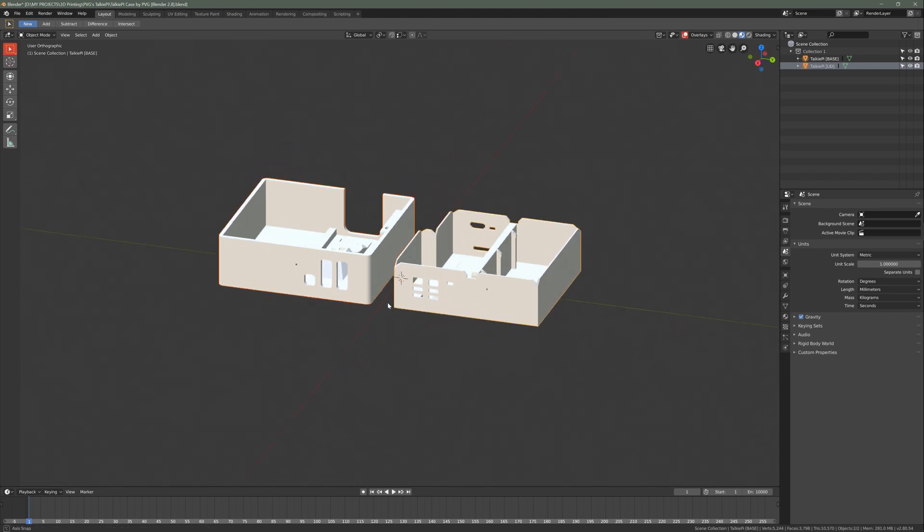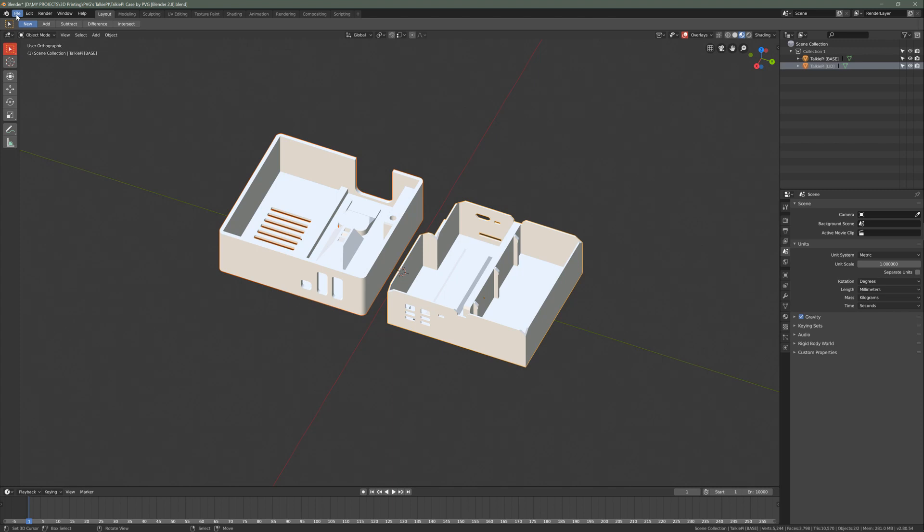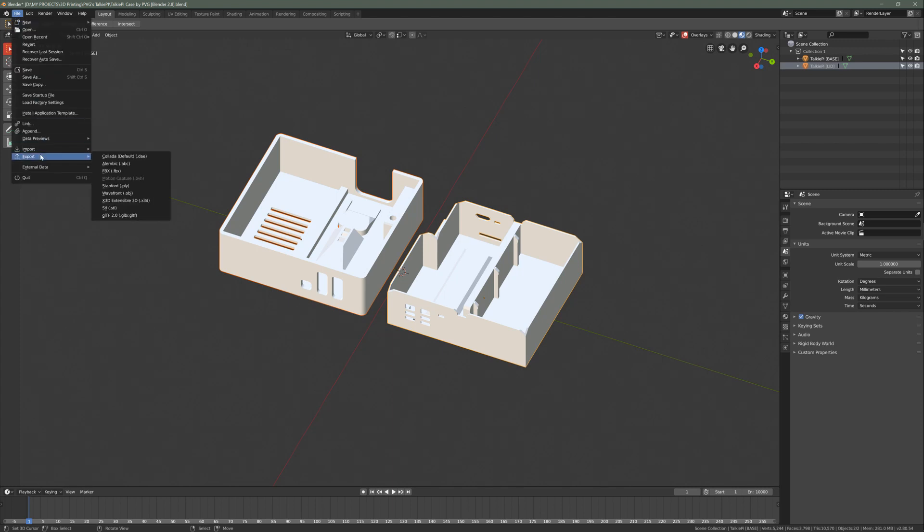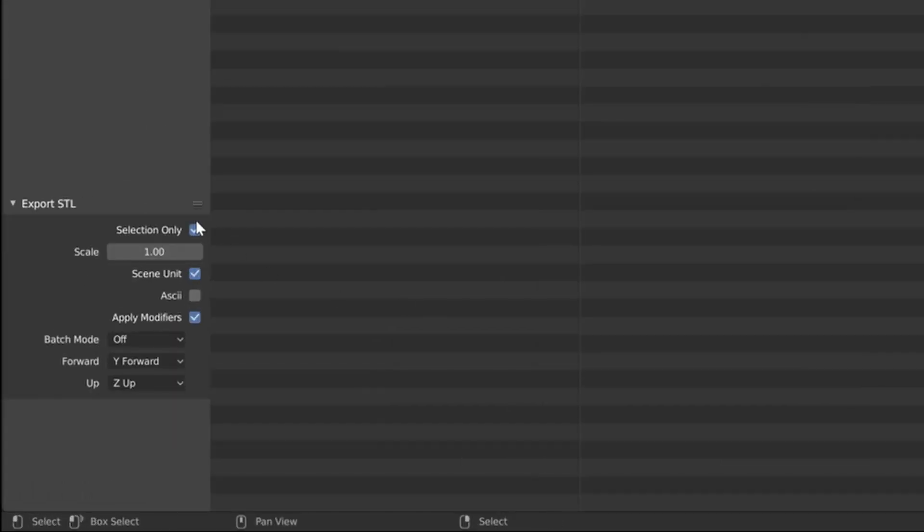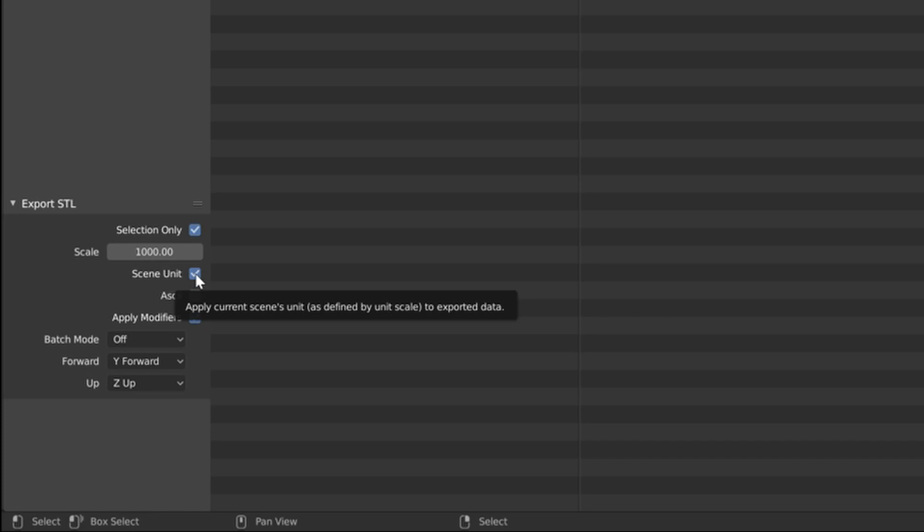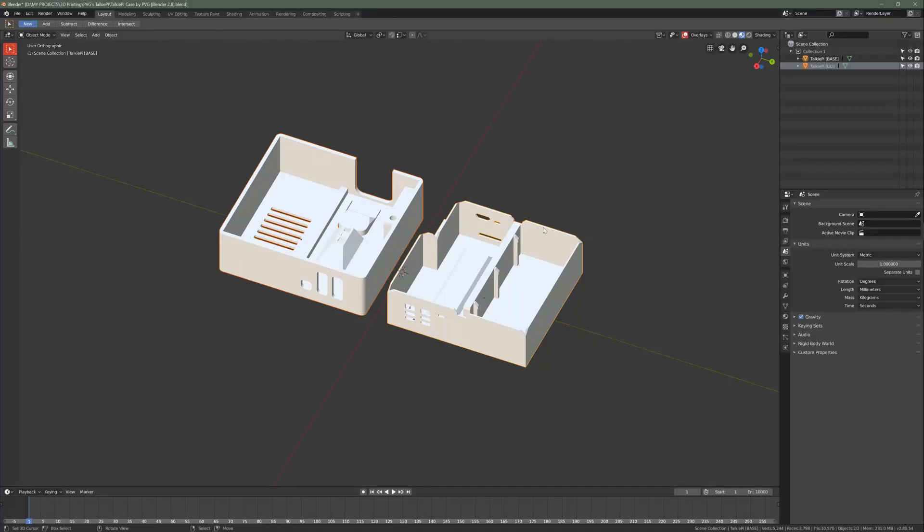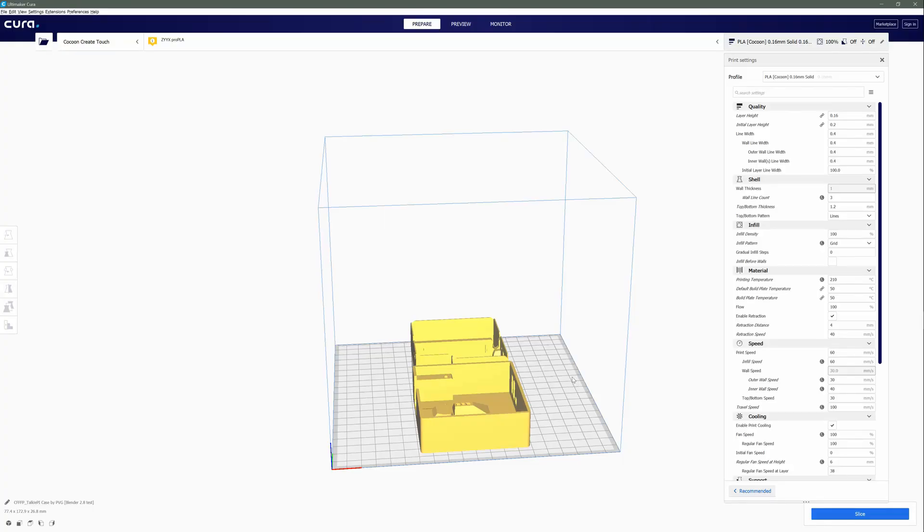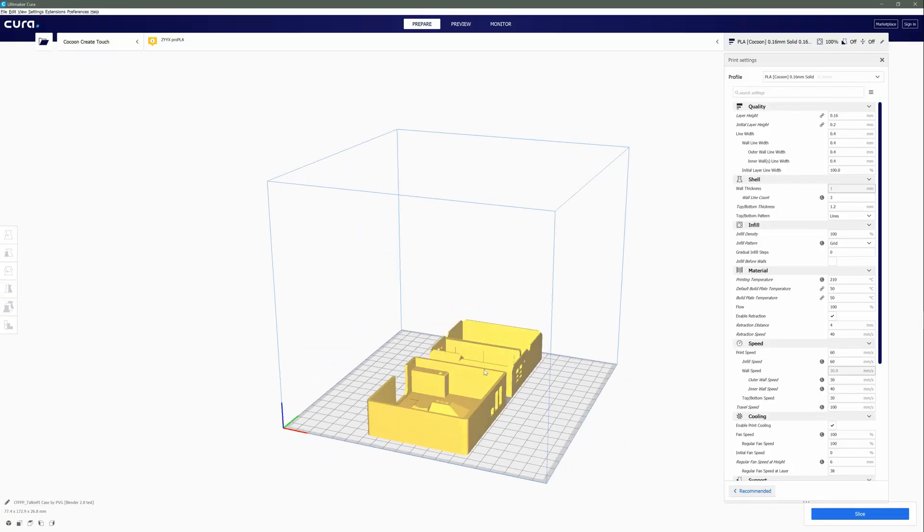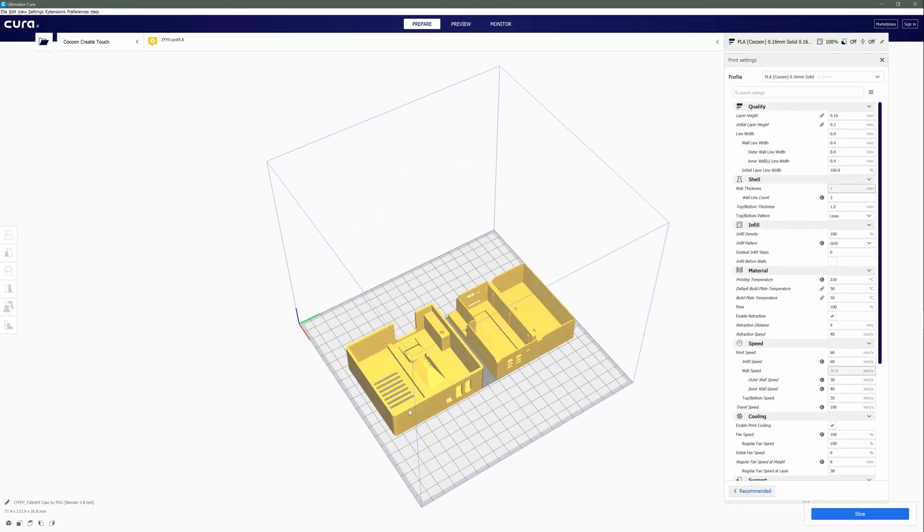Now we can export those two pieces together. Shift-Select to make sure they're both selected. Go File, Export, STL. Make sure your selection only is ticked on. Your scale, we're going to set it to 1,000. And our scene unit is ticked on. And Apply Modifiers. Always leave Apply Modifiers on by default. So we'll export that. The Apply Modifiers will just apply any modifiers that need to be applied before export. In this case, there are no modifiers on this mesh, so it won't do anything, but it doesn't matter to have ticked on by default. Now with the file loaded into Cura, you can see now we're ready to slice.